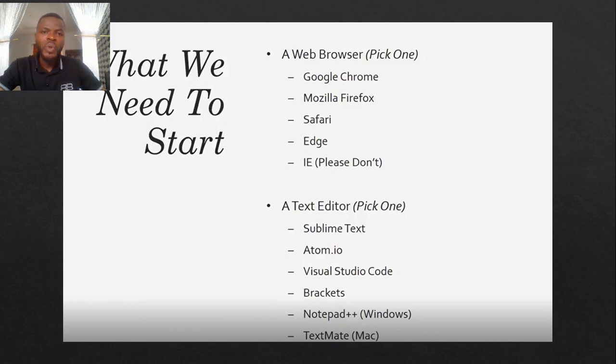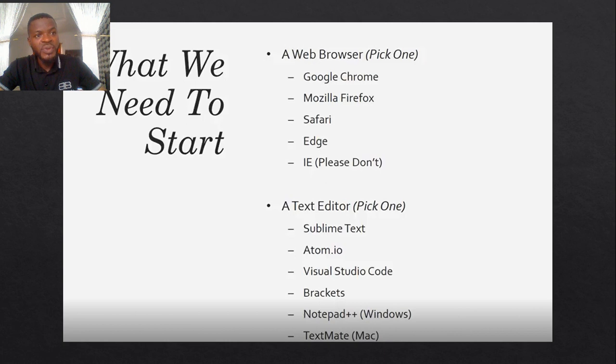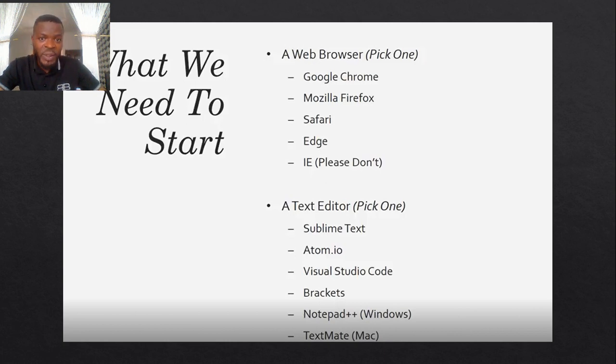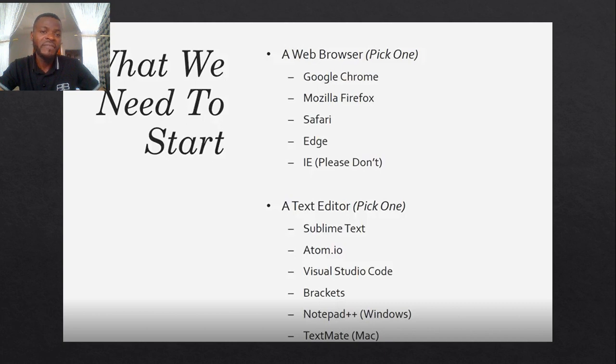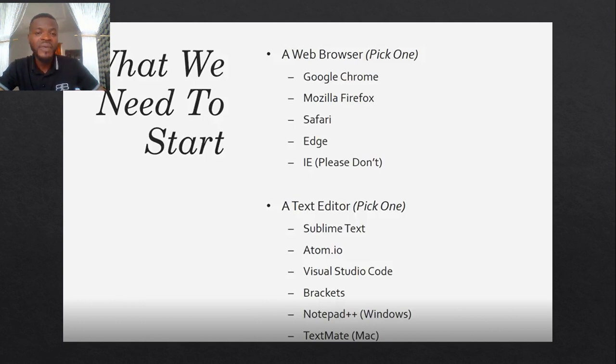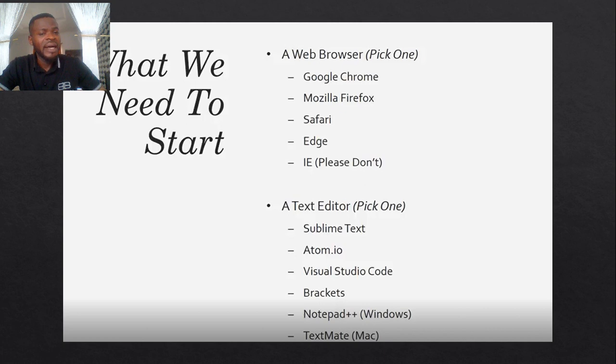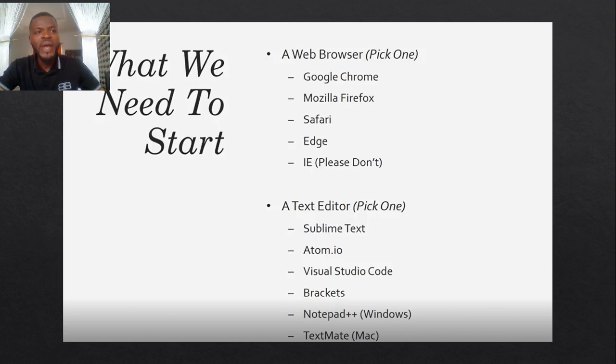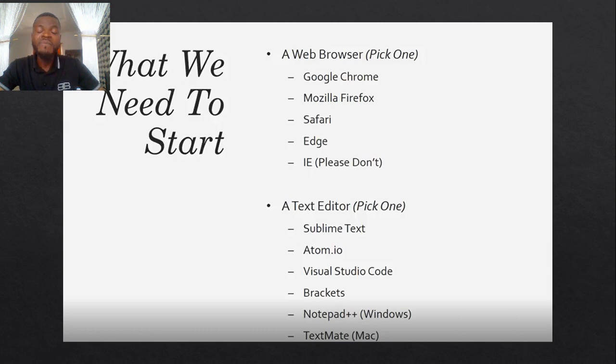The web browser is what we use to view the website during development and after development. Many of you must have been familiar with browsing over the internet using Google Chrome, Mozilla Firefox, Safari, Edge, UC browser and the rest of them. Now these are meant to render the HTML code that has been written for your web application.